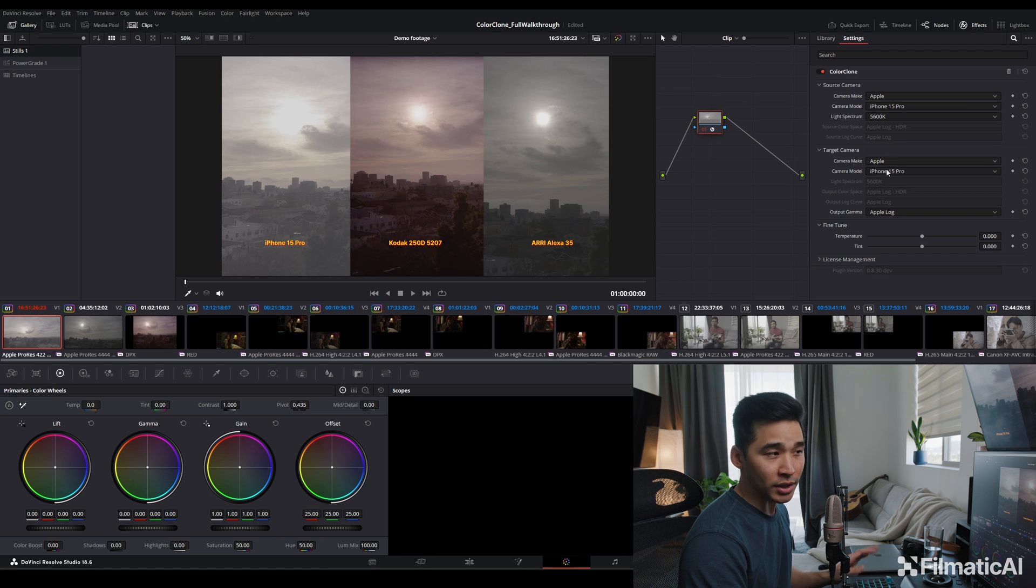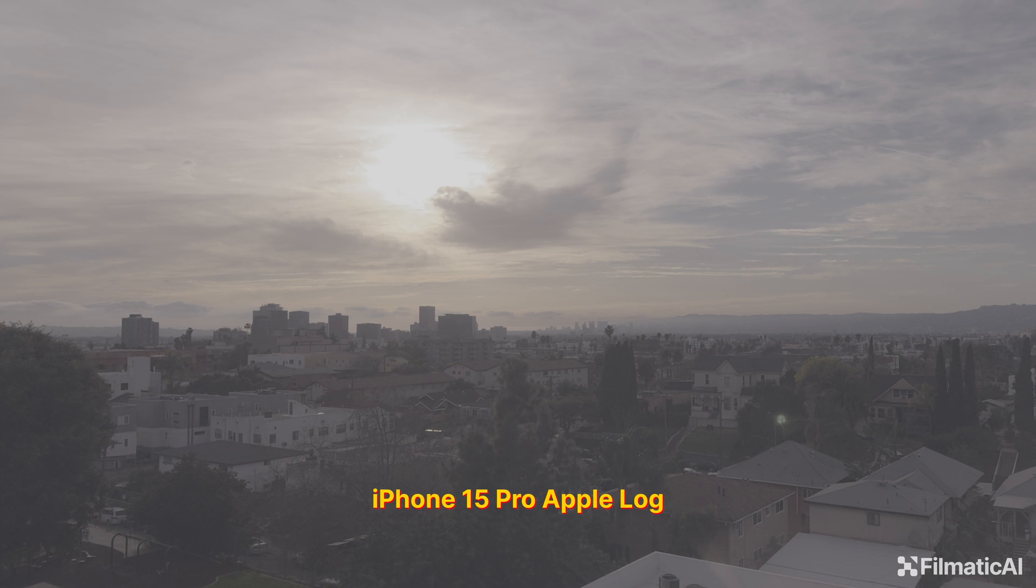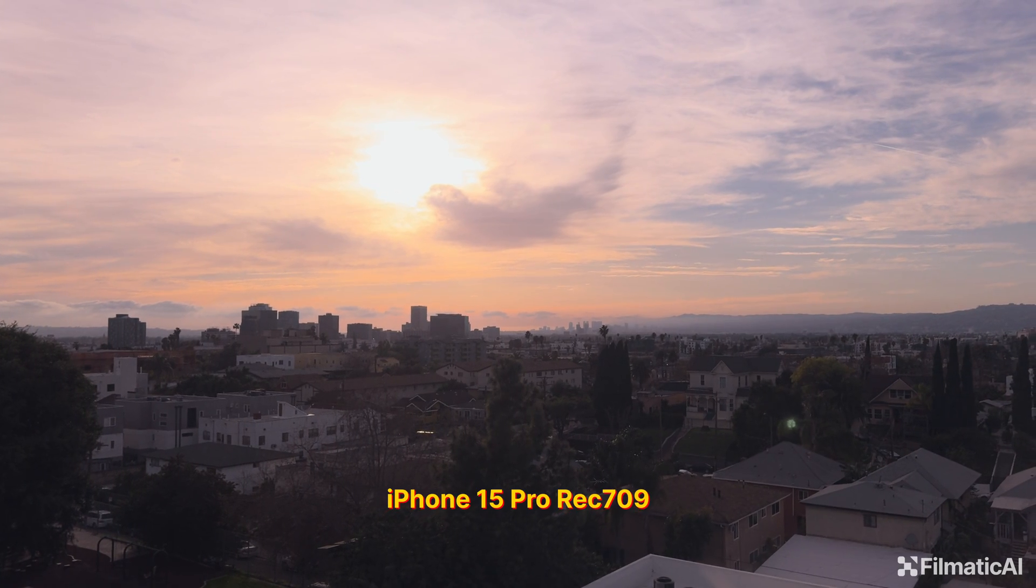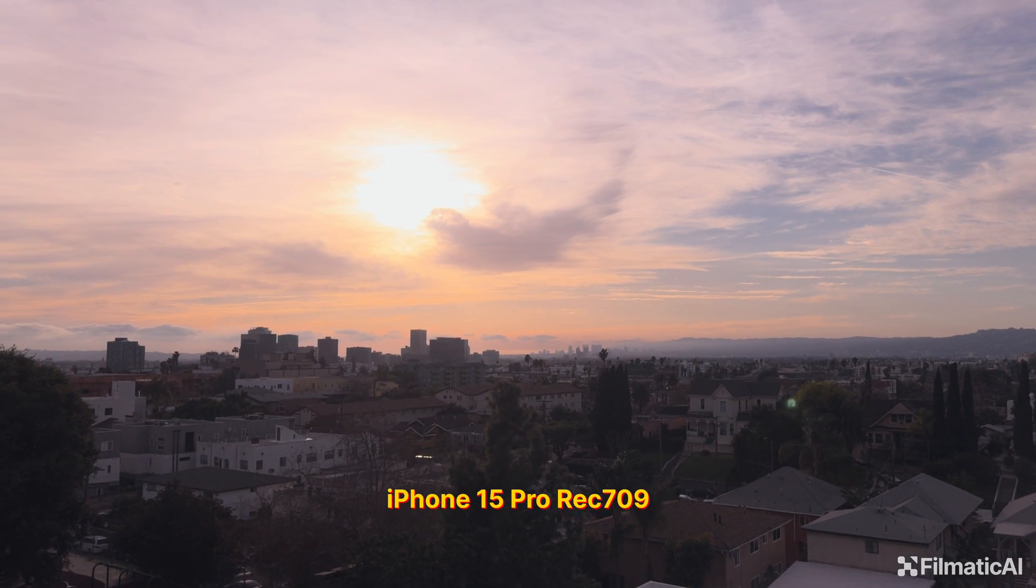And now our target, we're actually just going to apply it to itself. So Apple Log to 709. This is what Apple Log to 709 looks like. This is just straight out of the iPhone.